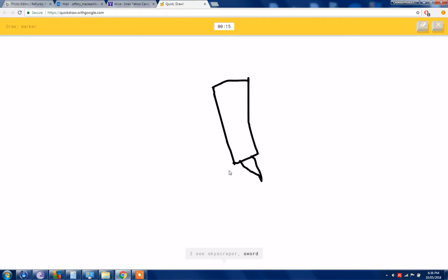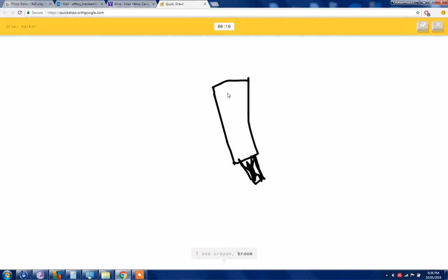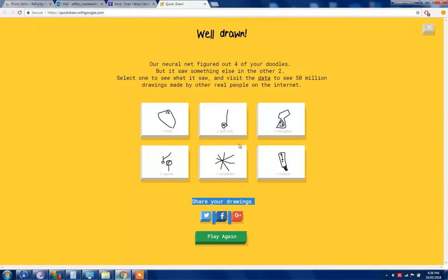Okay, if I was Google I would guess a star there, but I'm not Google. Okay, marker. I see a skyscraper like for a sword. Yeah, eraser. I get where you something. Oh, I see a crayon or broom or shovel or paintbrush. So I know it's mark.